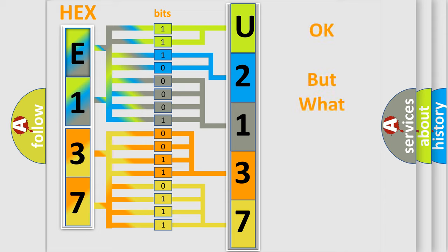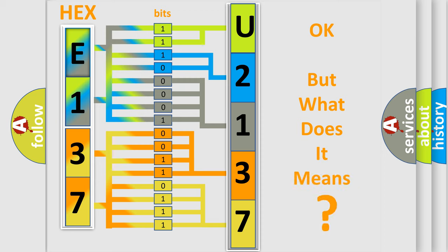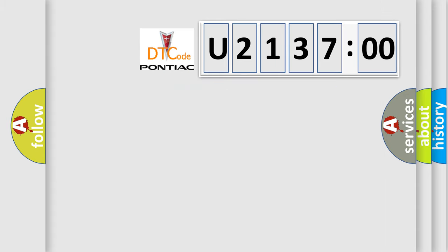The number itself does not make sense to us if we cannot assign information about what it actually expresses. So, what does the diagnostic trouble code U213700 interpret specifically for Pontiac car manufacturers?